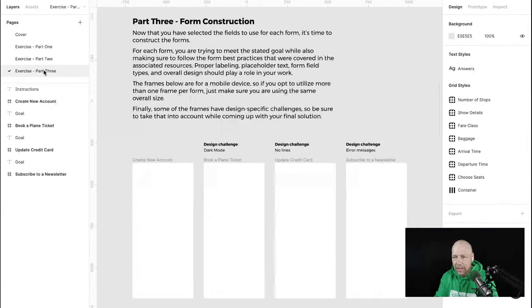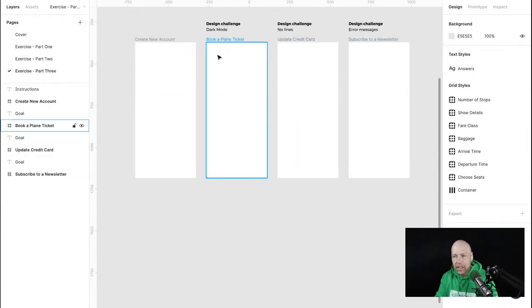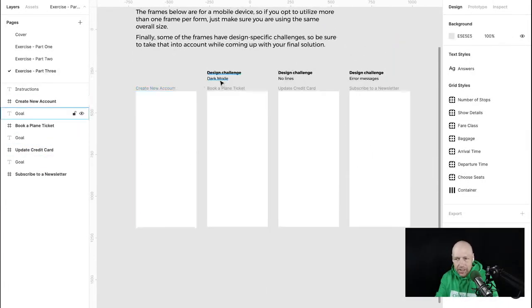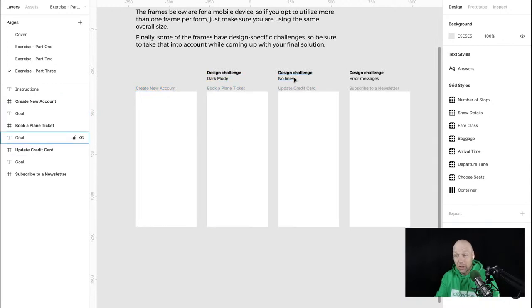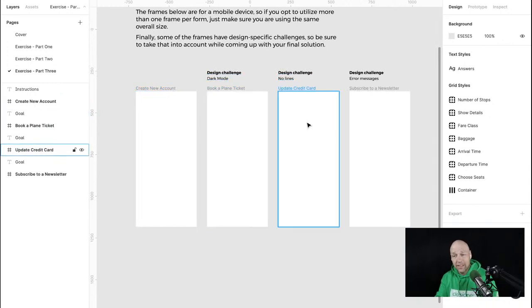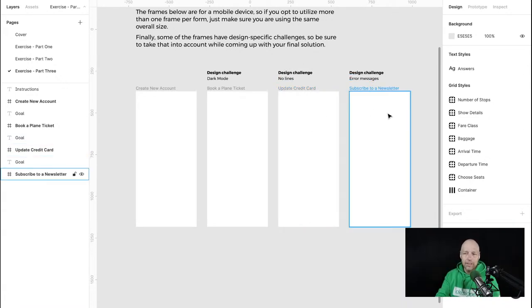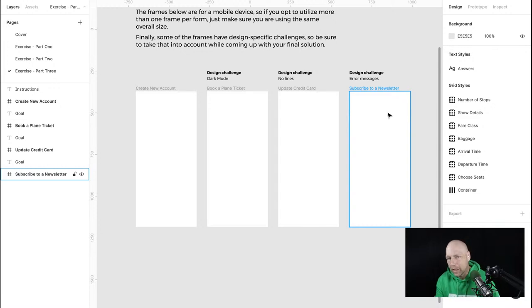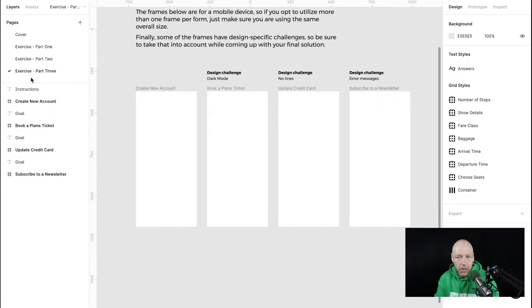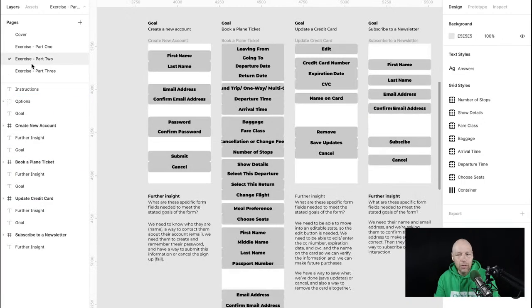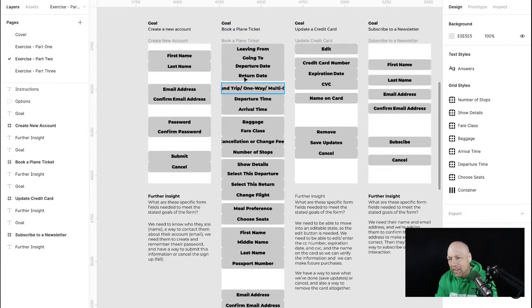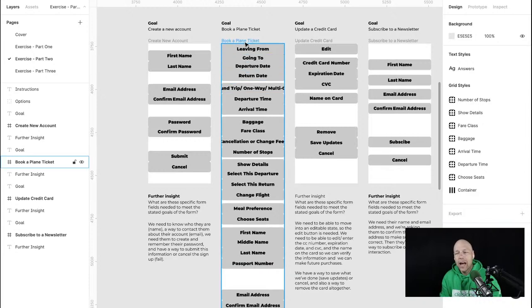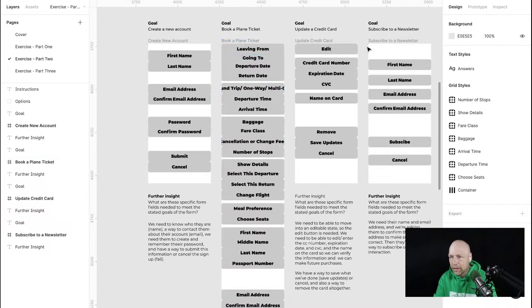But this is good work overall. And obviously as you get into part three, you've got a bit of a challenge. And then you see like, Oh, Hey, I've got to do dark mode on the plane ticket. I've got to use no lines on the credit card update. What is that about? And then I have to show error messages for the subscribe to a newsletter. How does that work? So there's some options. There's some unique hoops also waiting for you for part three, but I think you've got a good start. I would just, I would make a determination on how deep on the booking of a plane ticket do you want to go? Okay.